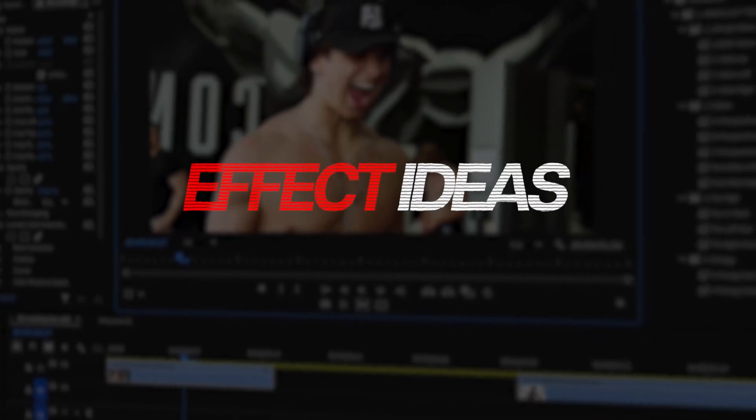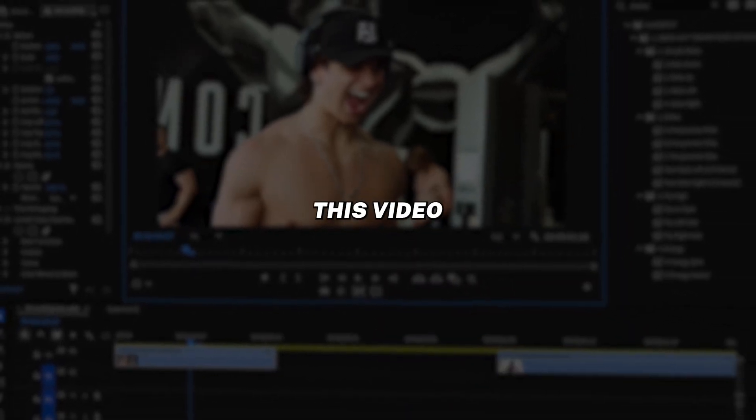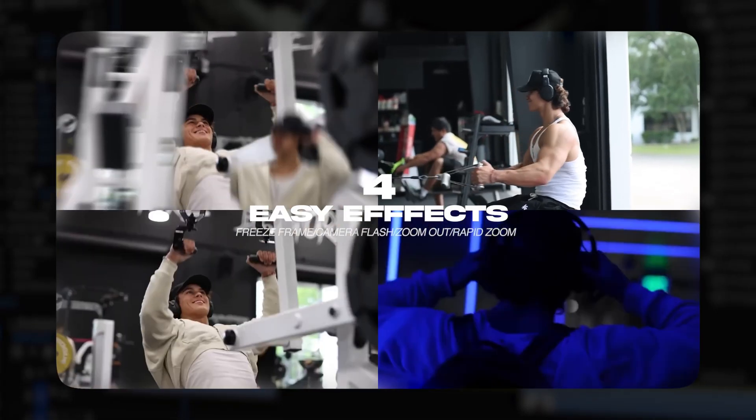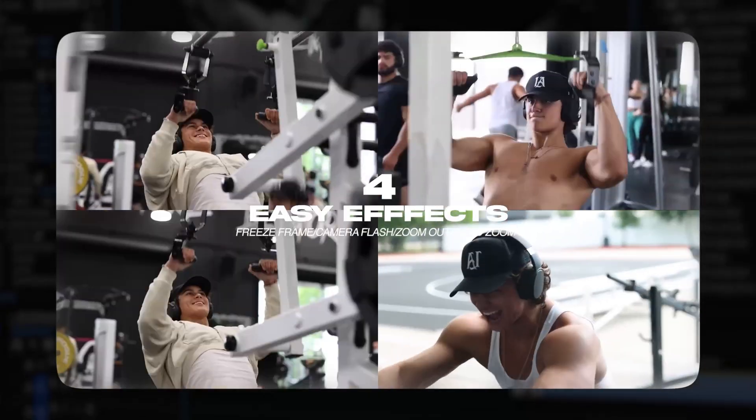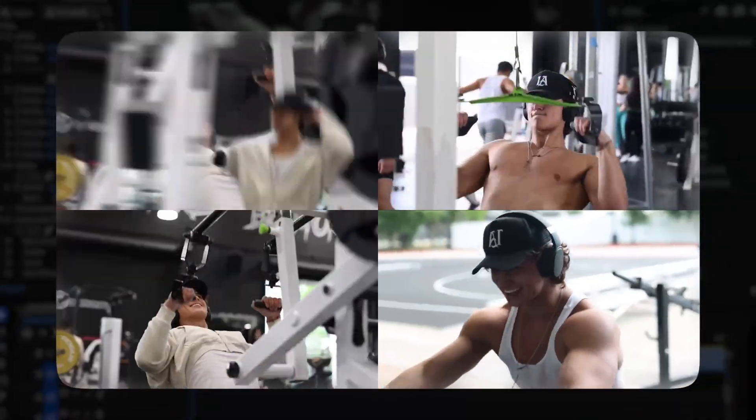If you are looking for effect ideas for your gym content, this video is perfect for you. I'm going to show you guys 4 easy effects that you can recreate in your projects.